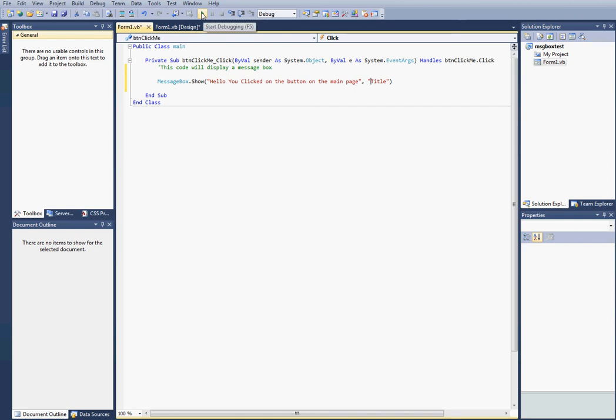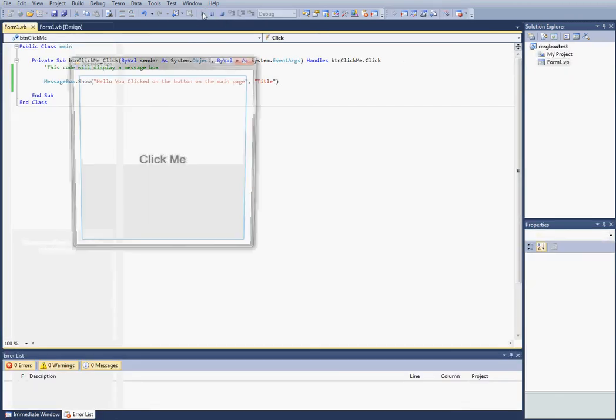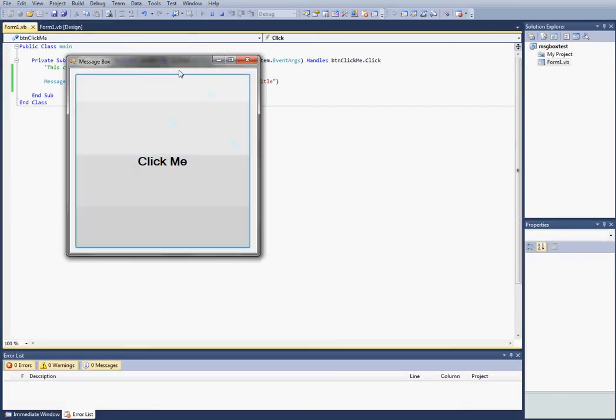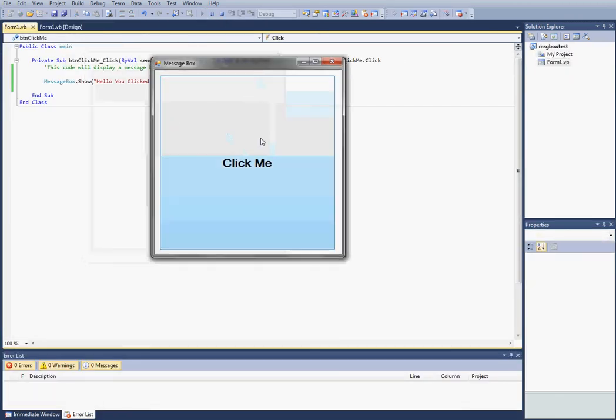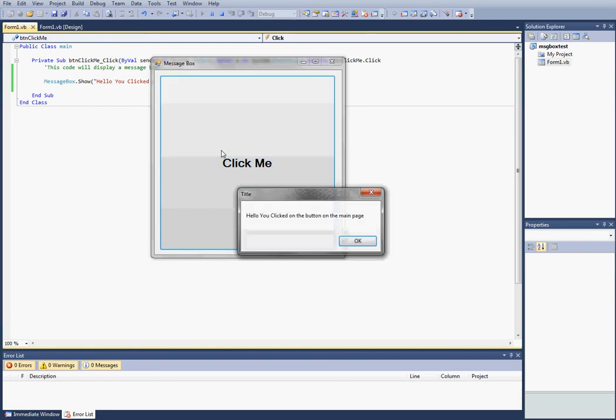So we're going to run this application up at the top, start debugging. You'll see it pops open with a nice big button. I click it. The title's up at the top, and then it says hello, you clicked on the button on the main page.